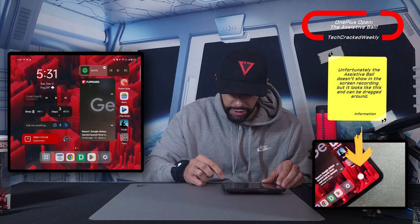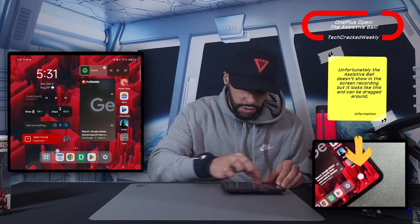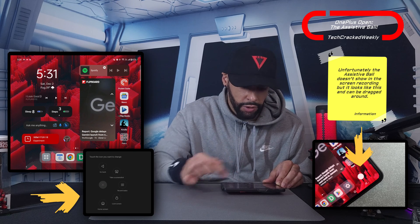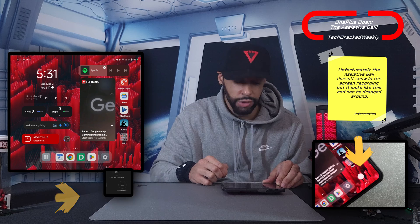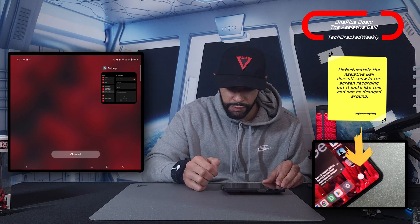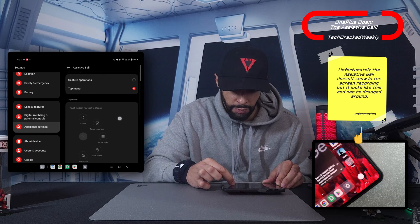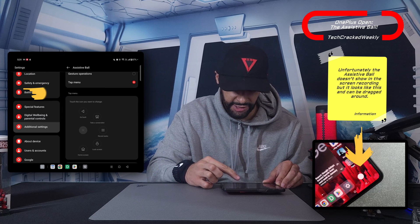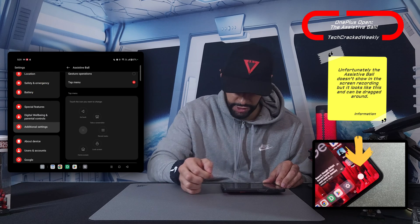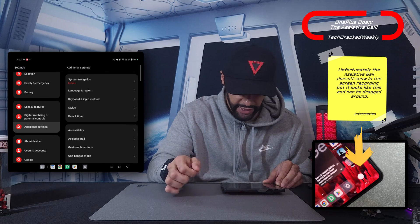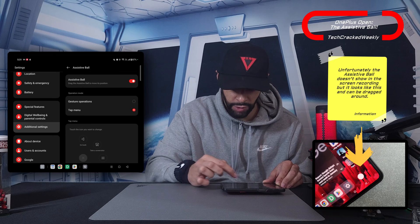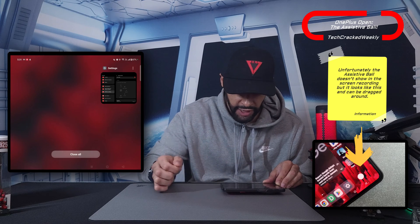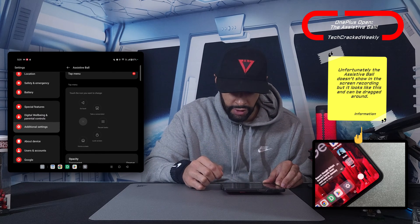You can readjust and place the Assistive Ball anywhere on your display. With tap menu selected, if we tap on the ball we get different icons. We have controls: go back, take a screenshot, recent task, lock screen, and home screen. Tapping go back does bring us back, and recent task shows our open apps — that's a nice little feature.